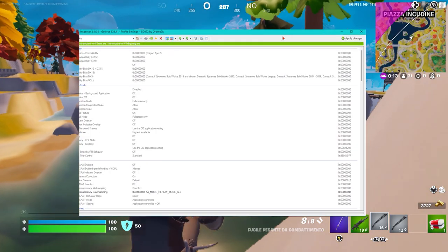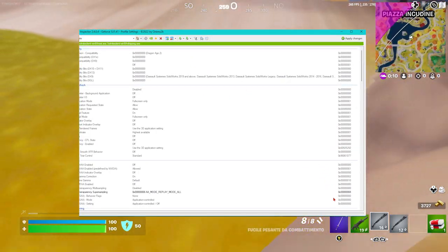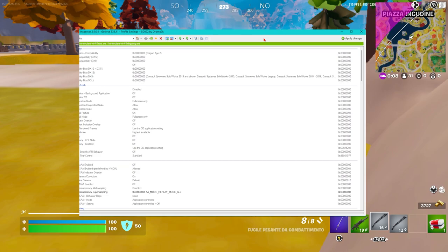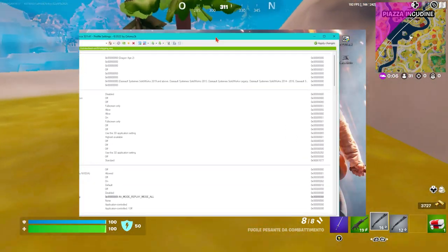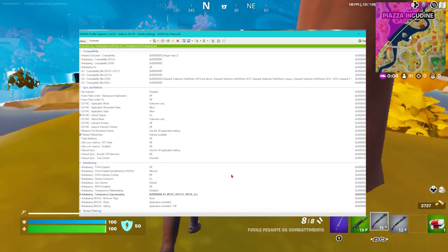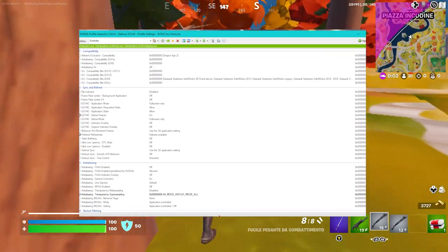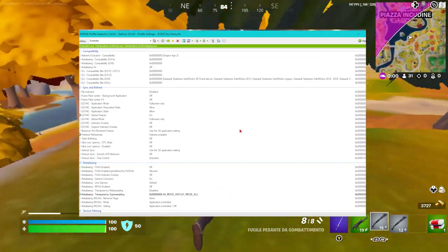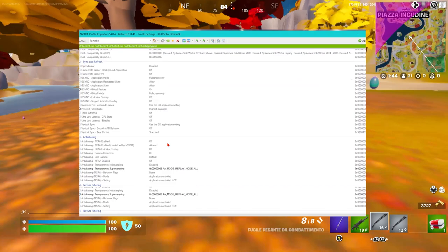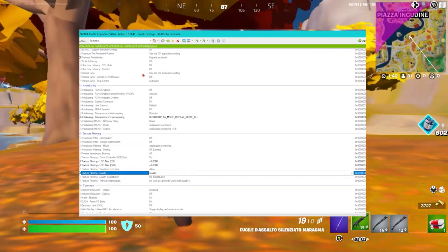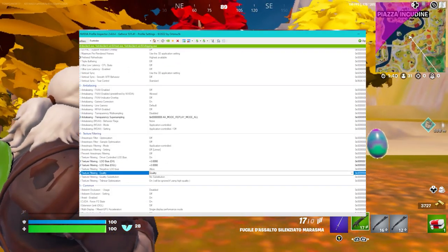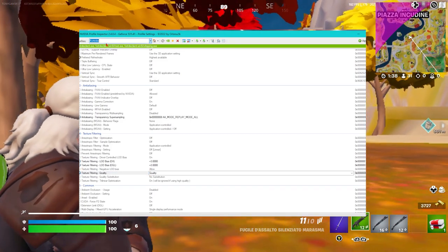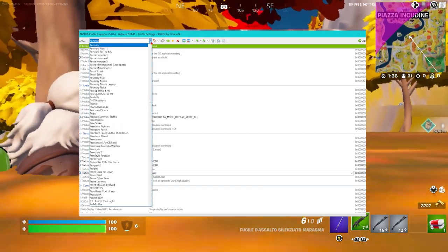There's no need to restart the game. You can directly adjust it while keeping Fortnite open. So if you don't like this view, return to the program and select the setting you want. Go to the profile here - Fortnite profile. You can put any game you have.